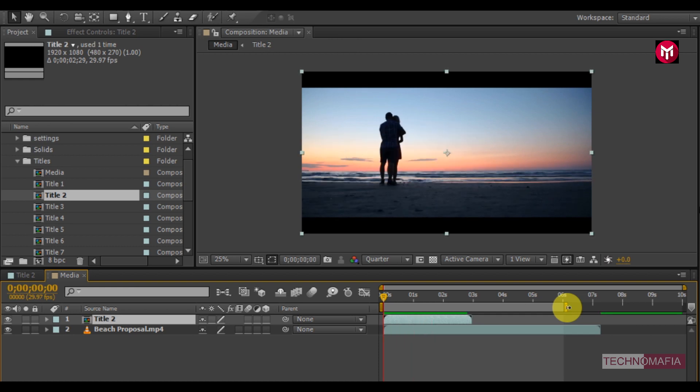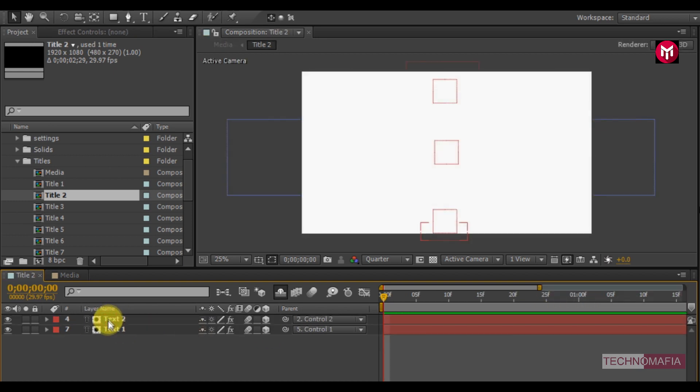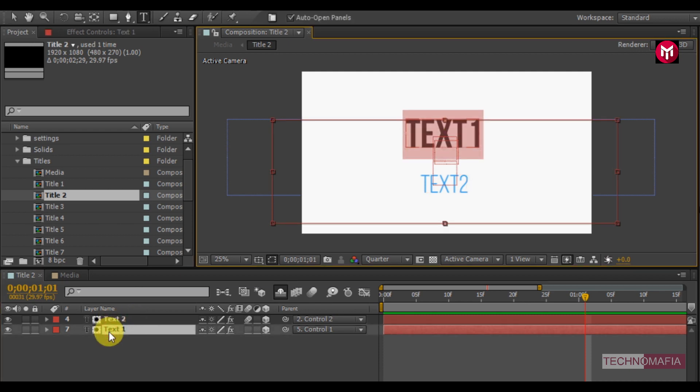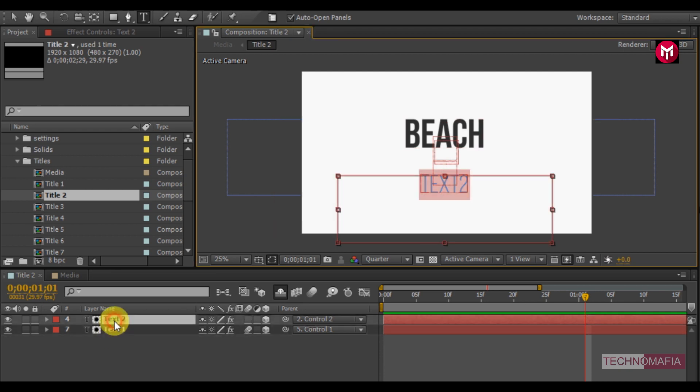Now let's add our text. Open the title 2 composition. Let's change the text. Here I will add the text beach proposal. Here you can also change the font size and also change the font style.